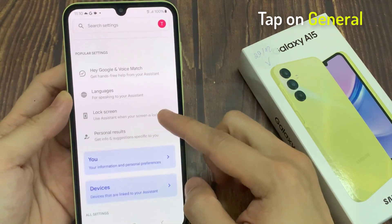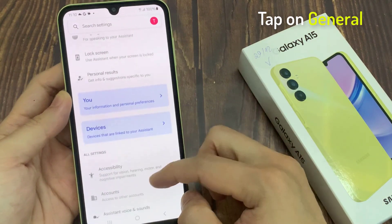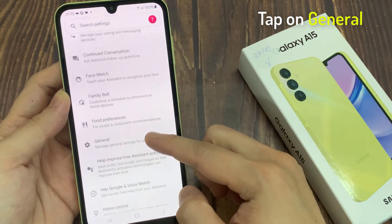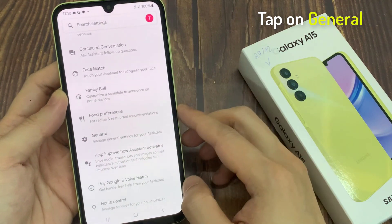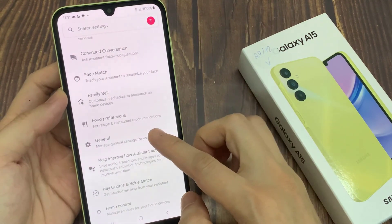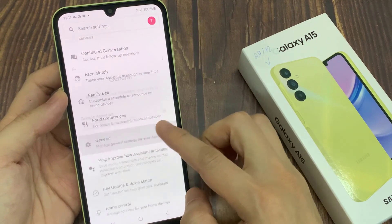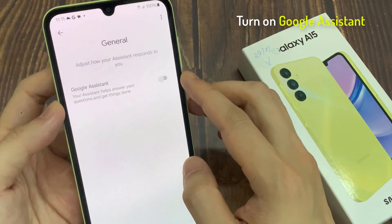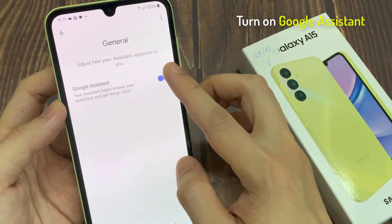Tap Google Assistant. Tap on General. Turn on Google Assistant.